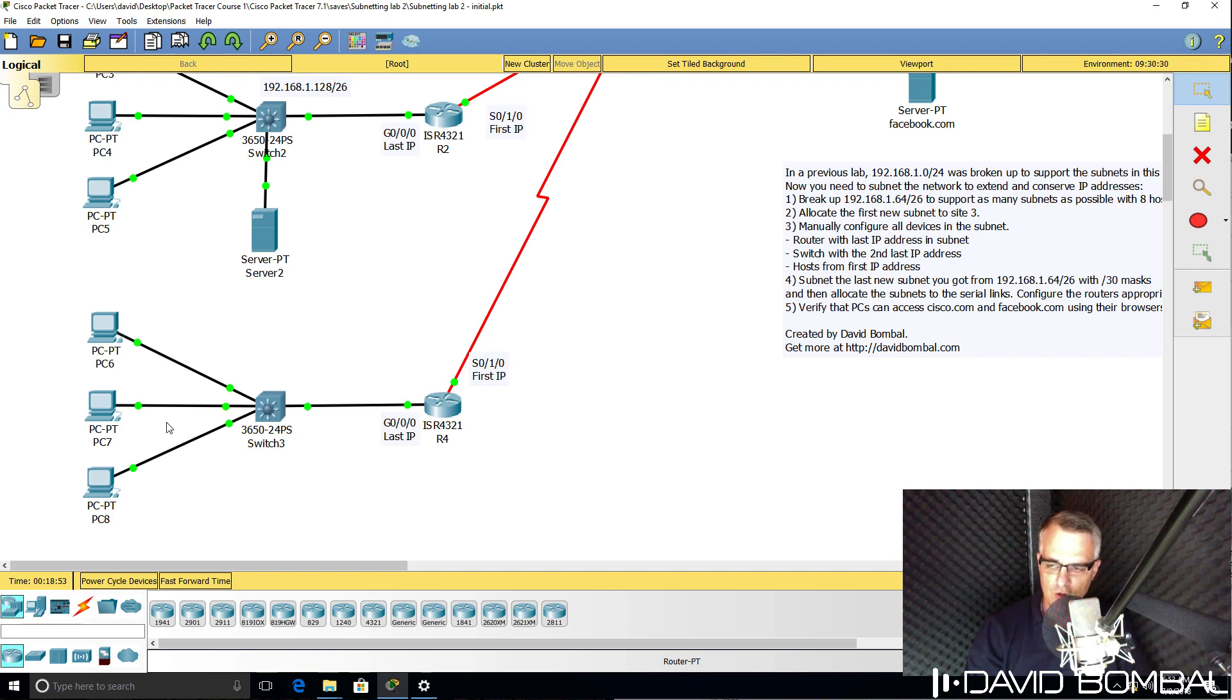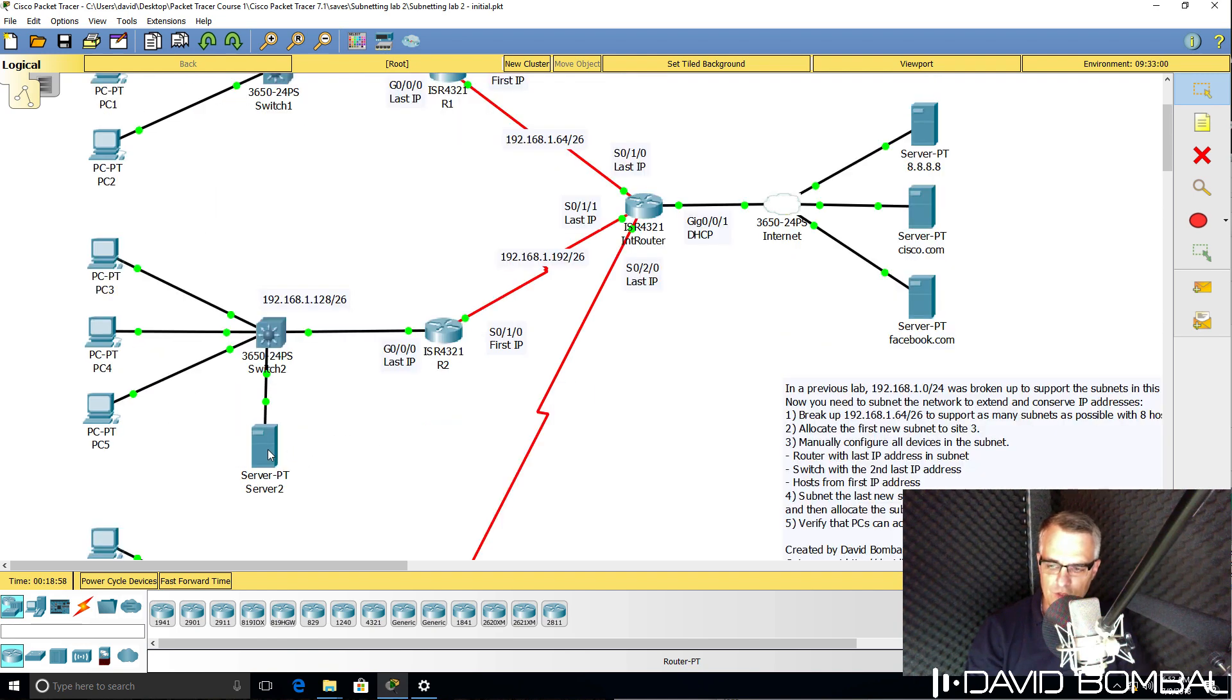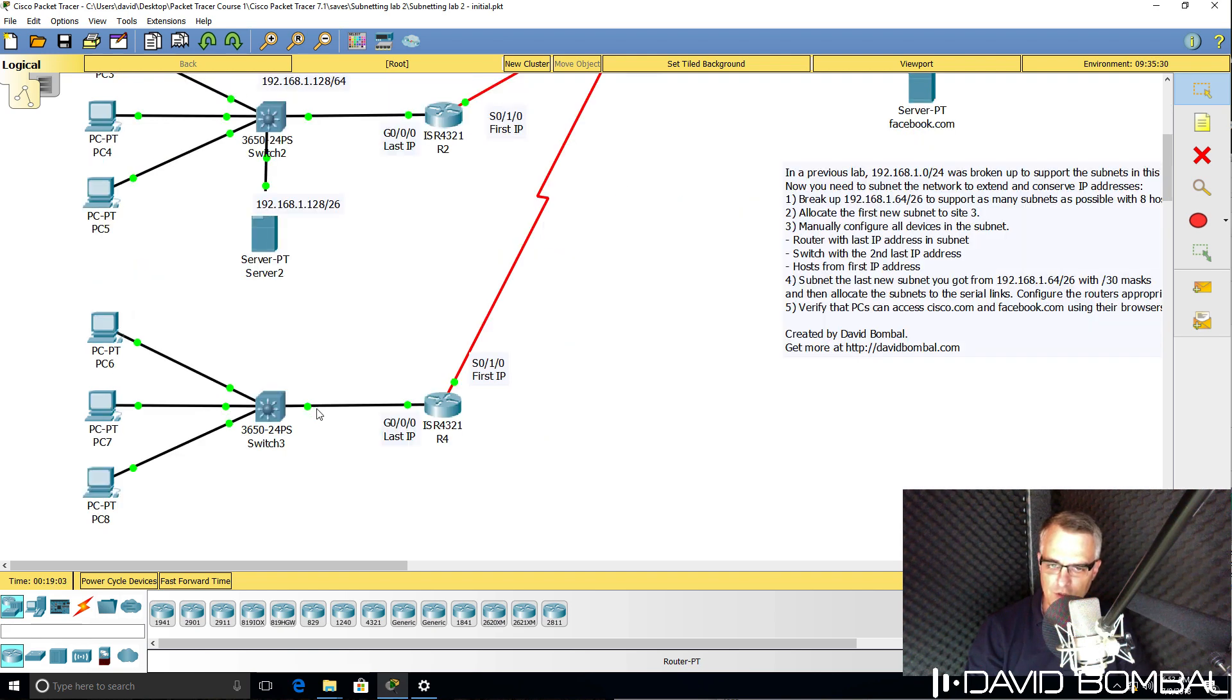You're going to configure the IP addresses in the subnet manually. Previously we used DHCP to allocate IP addresses to PCs, but in this subnet you're going to use static IP addresses.